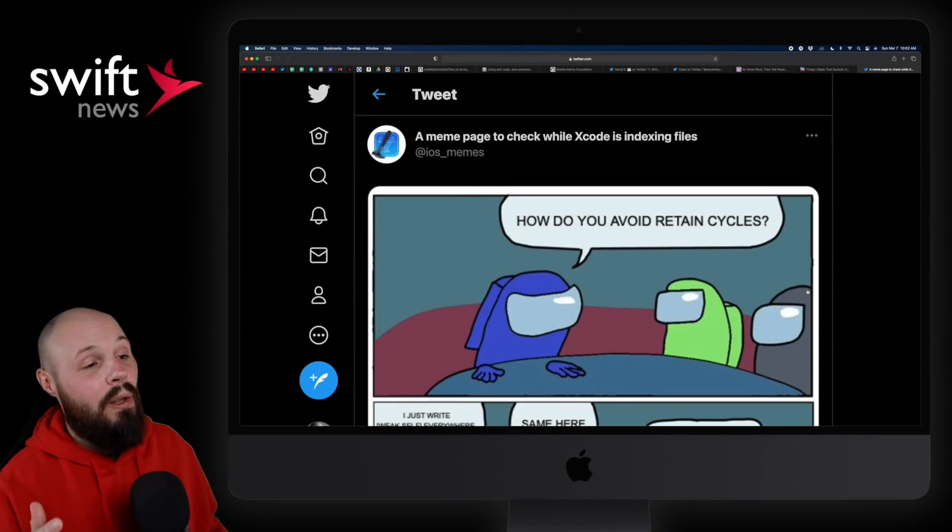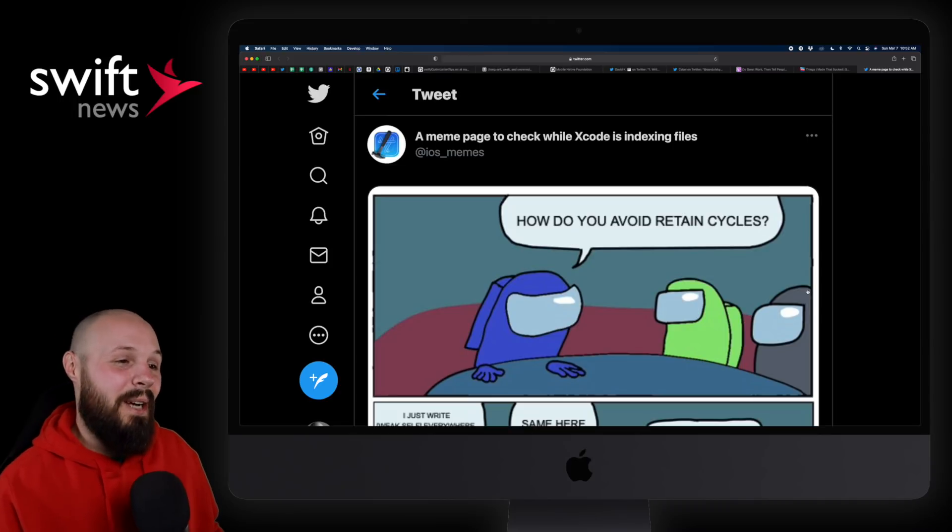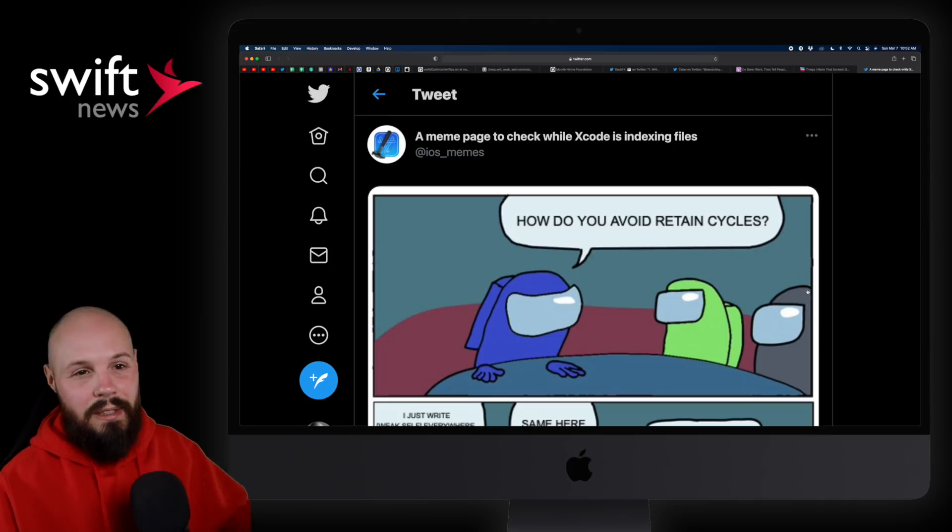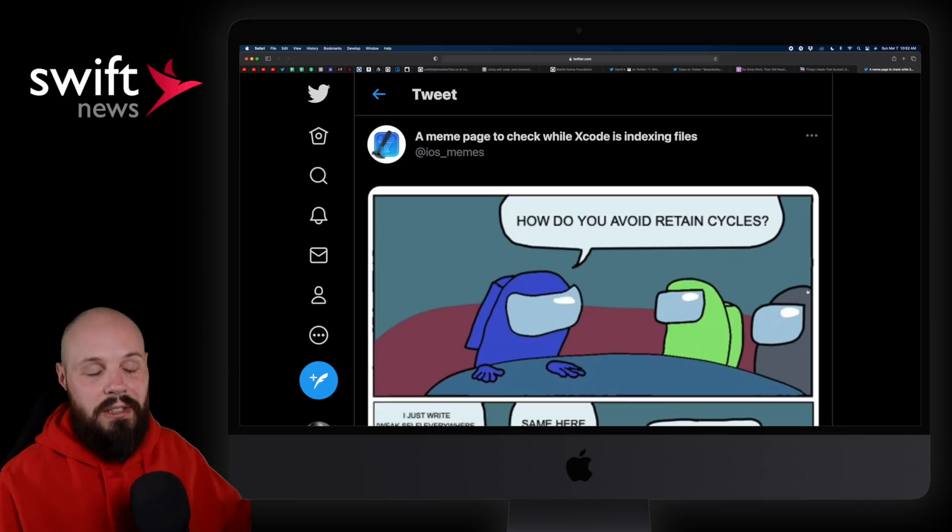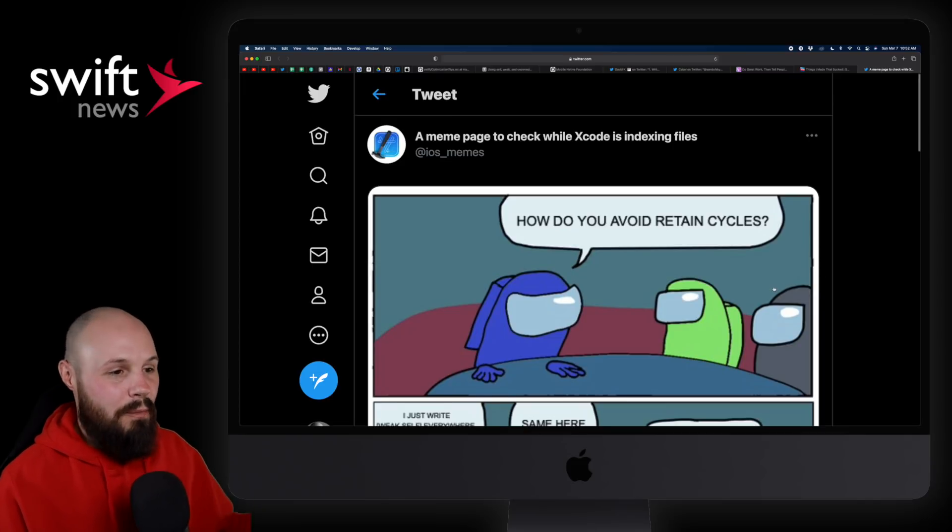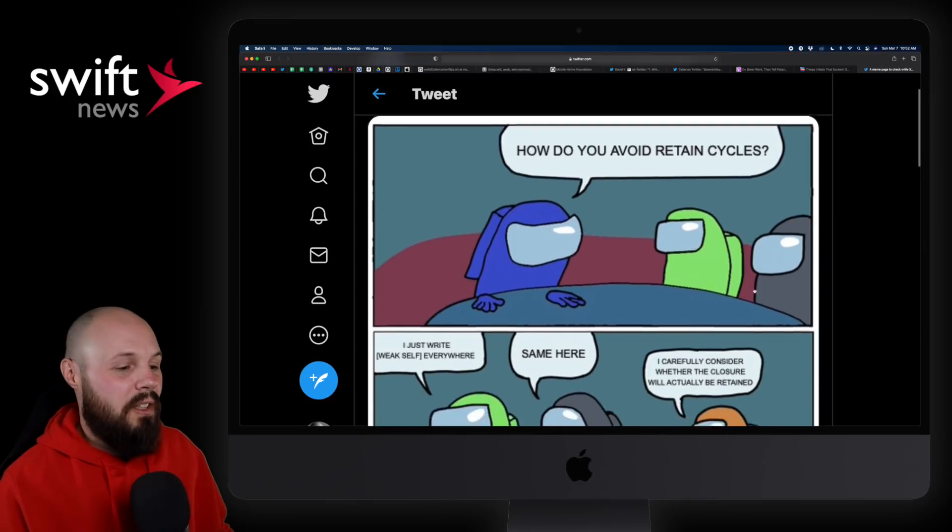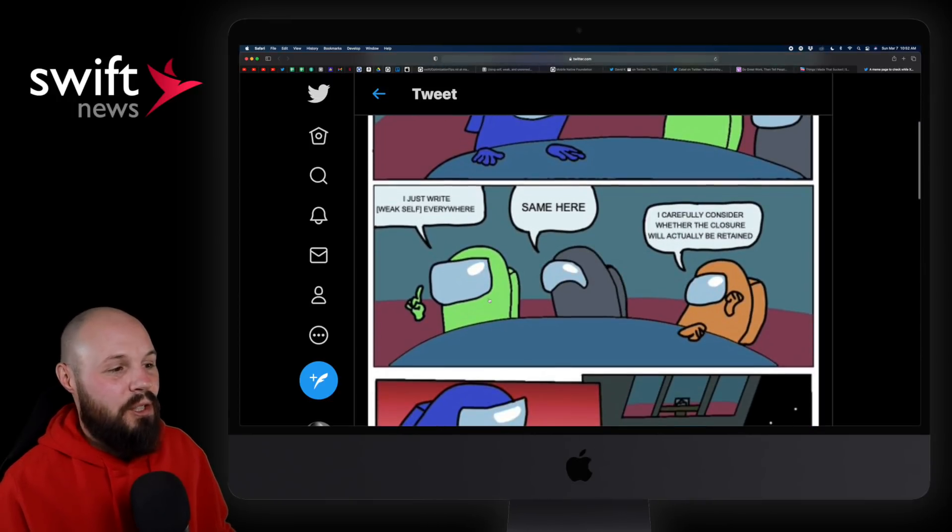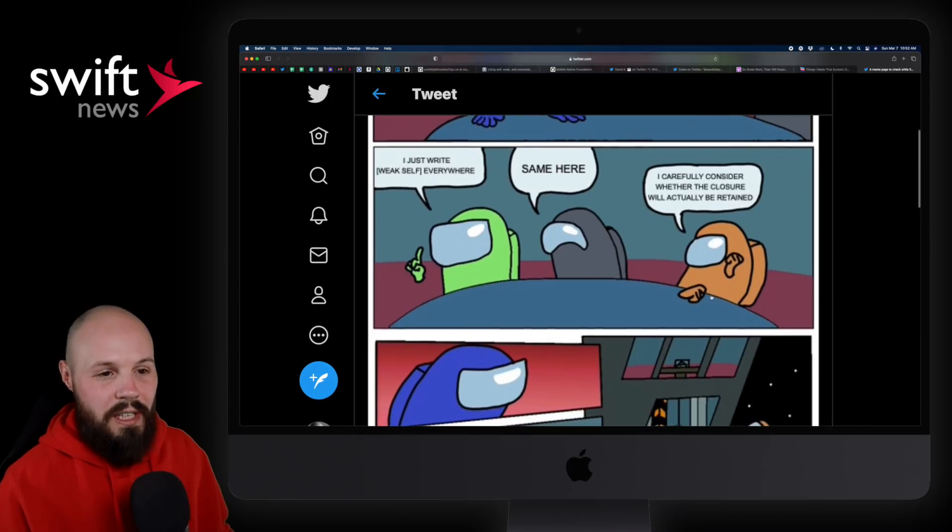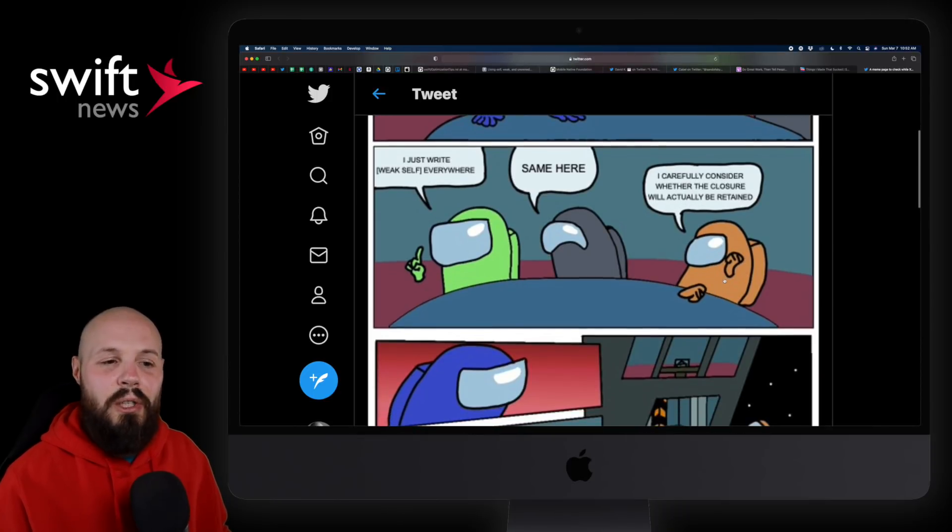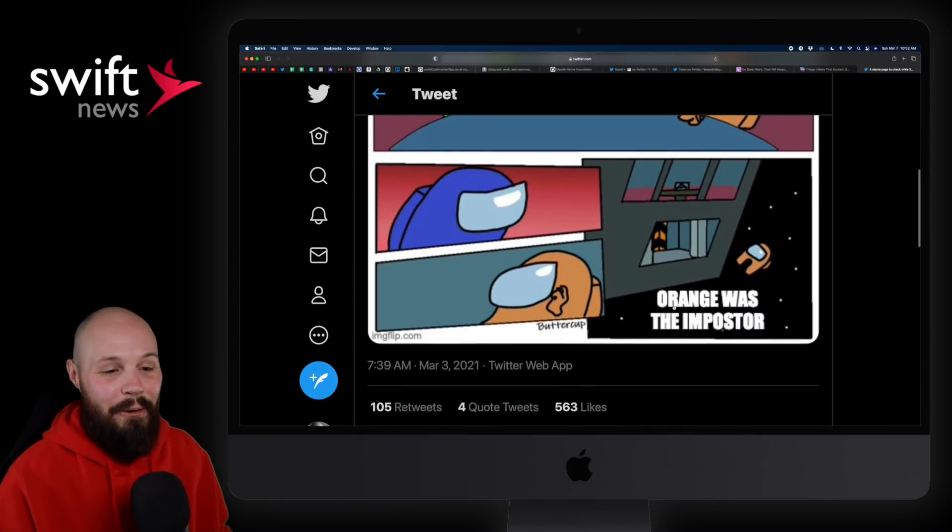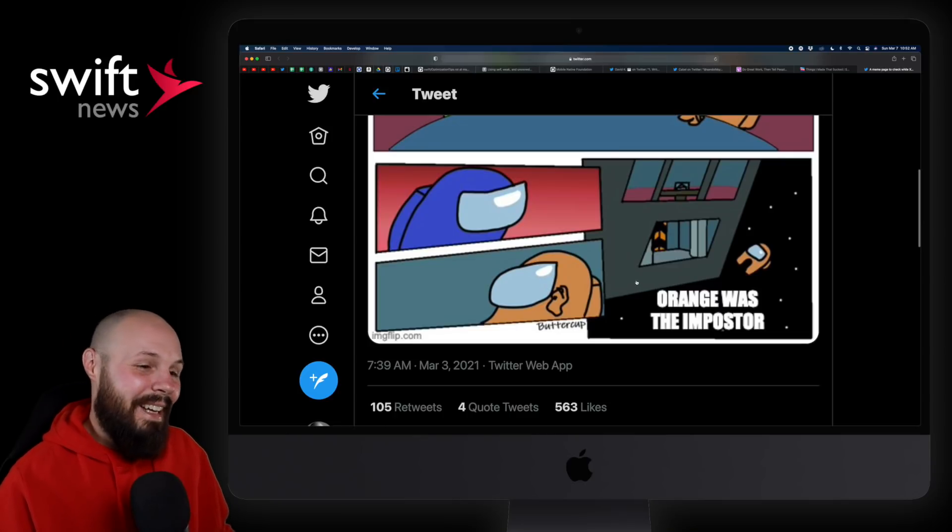And then finally, our LOL of the week. I literally laughed out loud when I saw this the first time. If you're familiar with the game Among Us, you basically have to find out who the imposter is. That's just the background you need to know. So there's a meme about that. So how do you avoid retain cycles? This guy says, I just write weak self everywhere. Yeah, same here. And then the orange one says, I carefully consider whether the closure will actually be retained. And then they kick him out. Orange was the imposter. No, you don't.